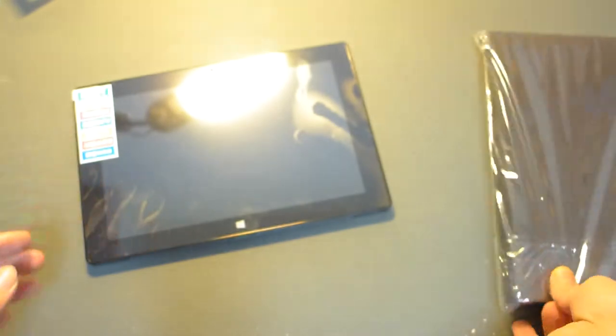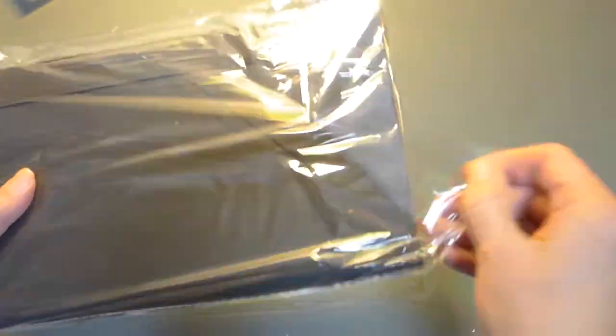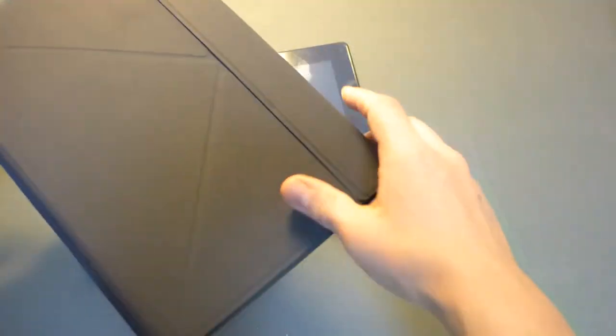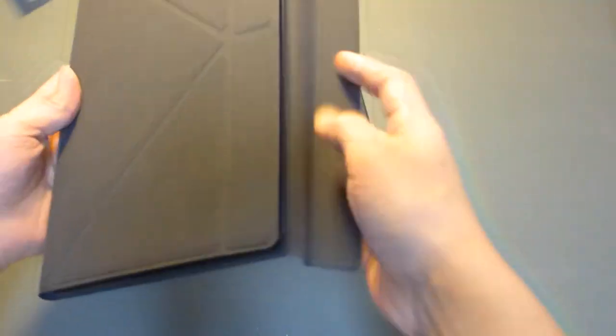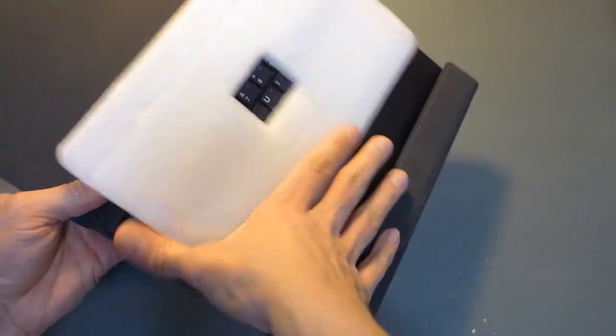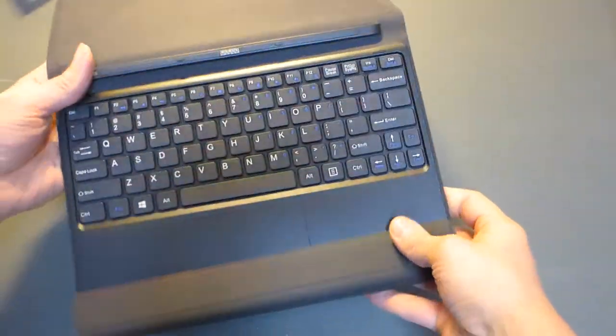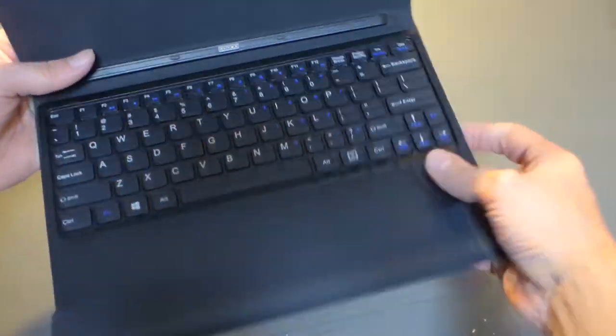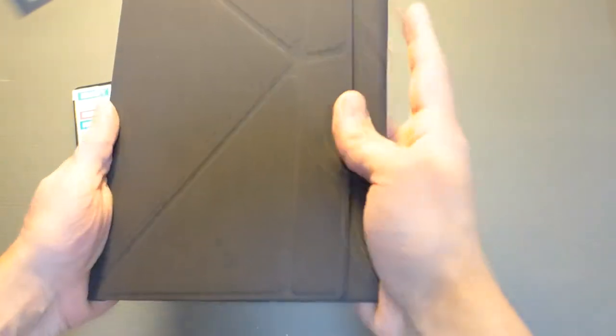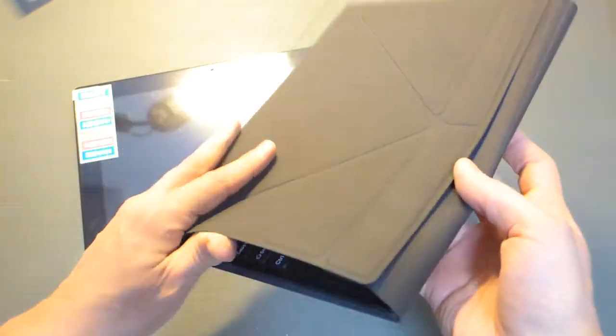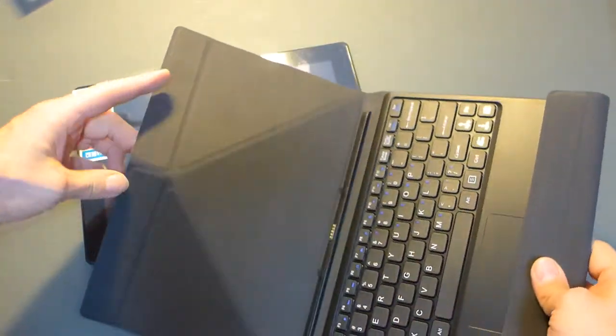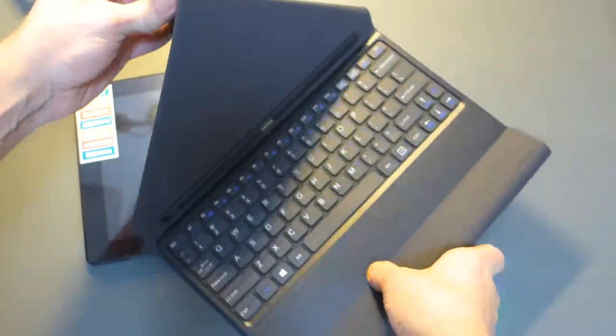And so we also received the case with keyboard. Let's see how this looks like. So here is the keyboard and a cover, a case with cover which can be folded into a stand, which looks nice.